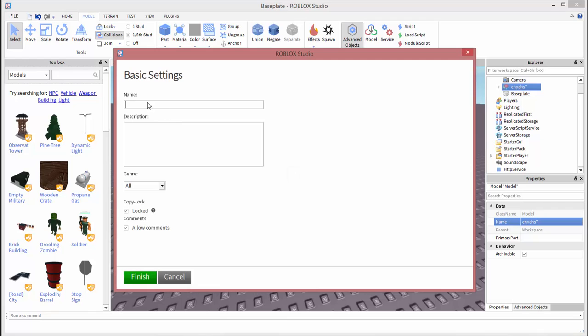Then you're going to type in the name of your model, whatever the title is. So obviously I called mine enYahs7. And then for the description I put 'this is me,' something like that. You can put whatever you want though. And then you want to select a genre and then you want to click finish.